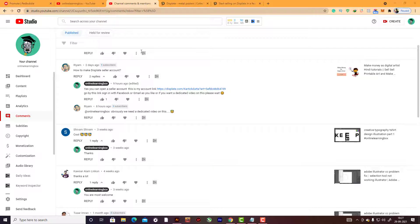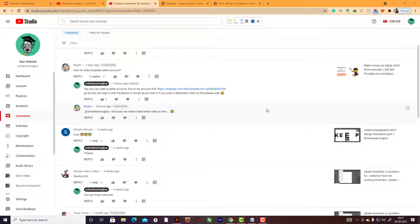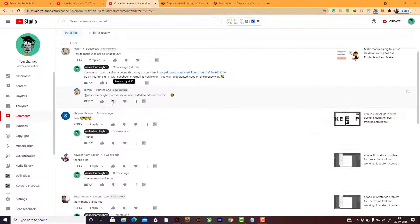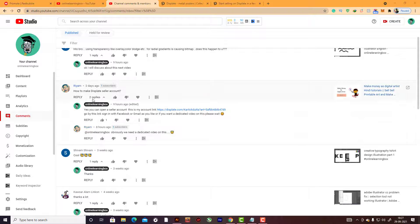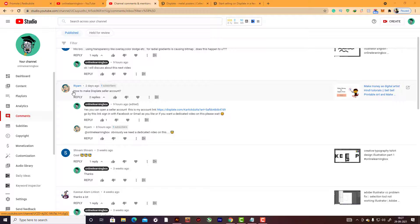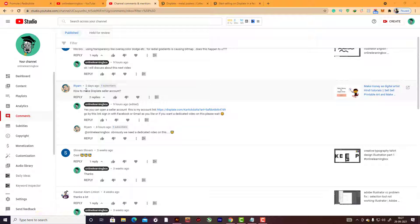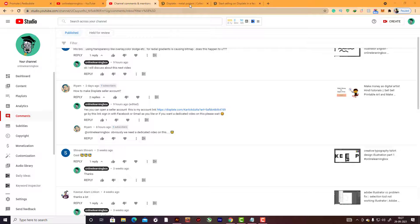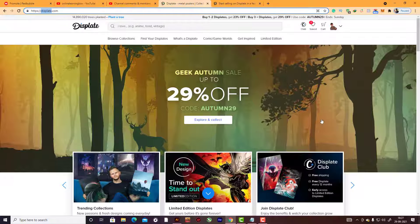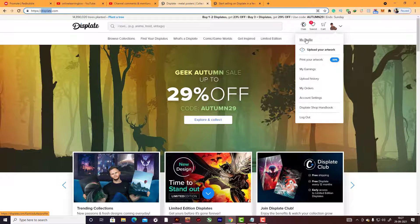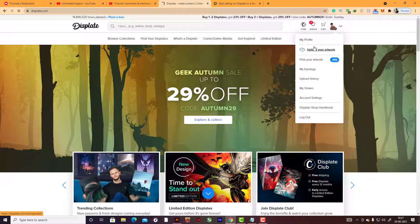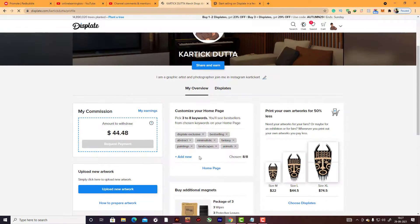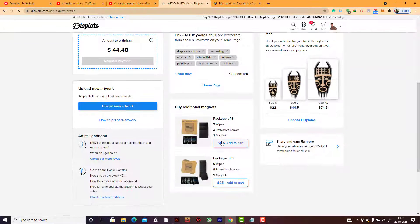Okay, this is a completely new video about some questions on my channel. Reham asked me how to make a Displate seller account. That's a very good question about how to make a seller account in Displate.